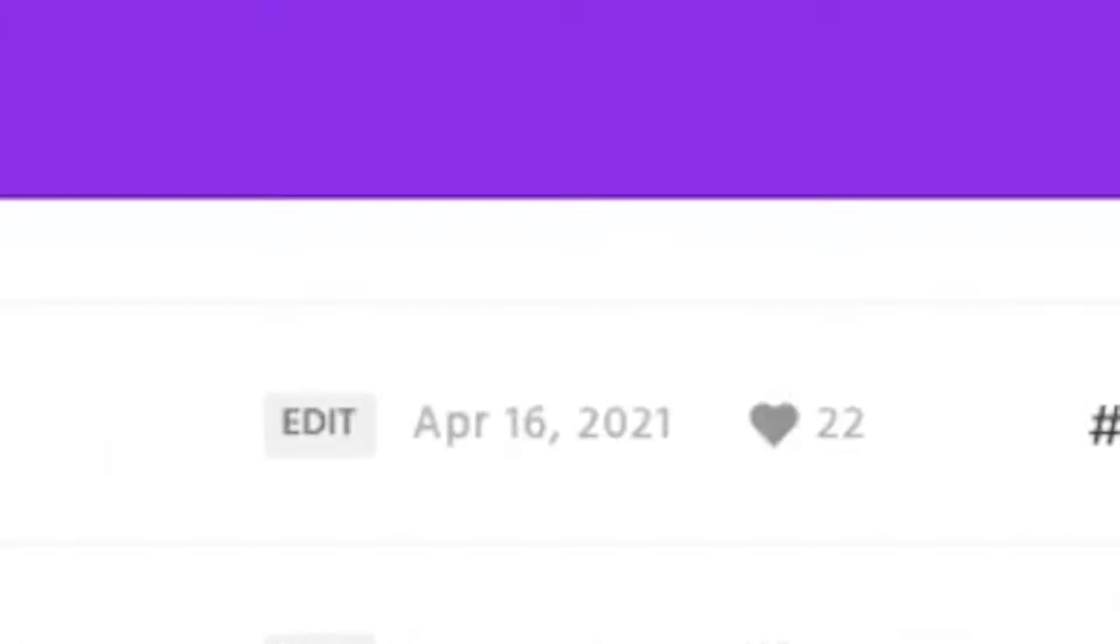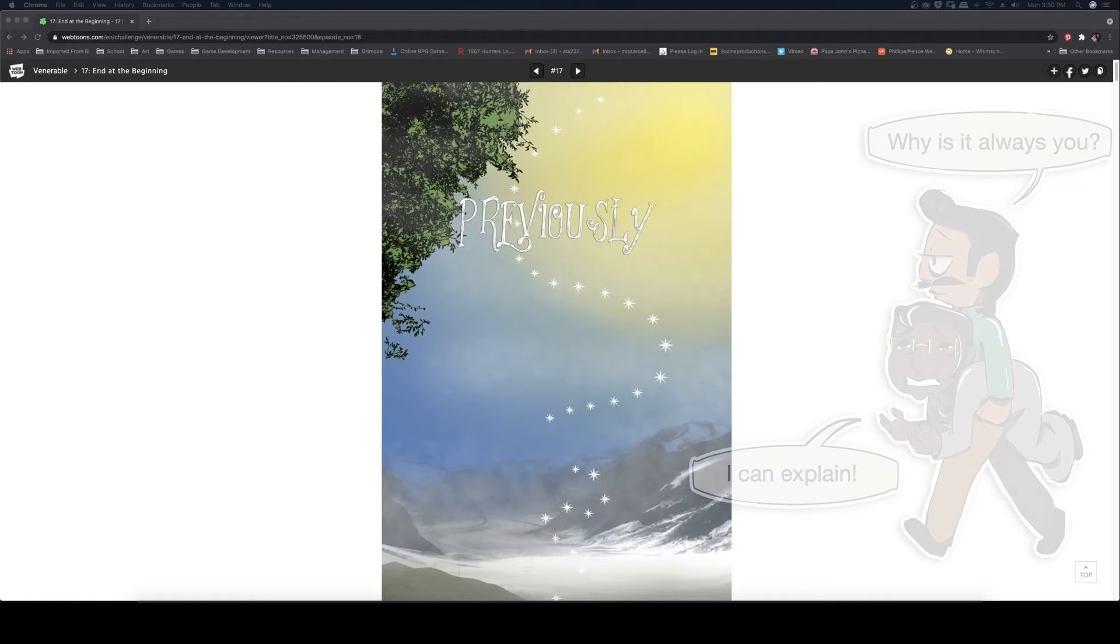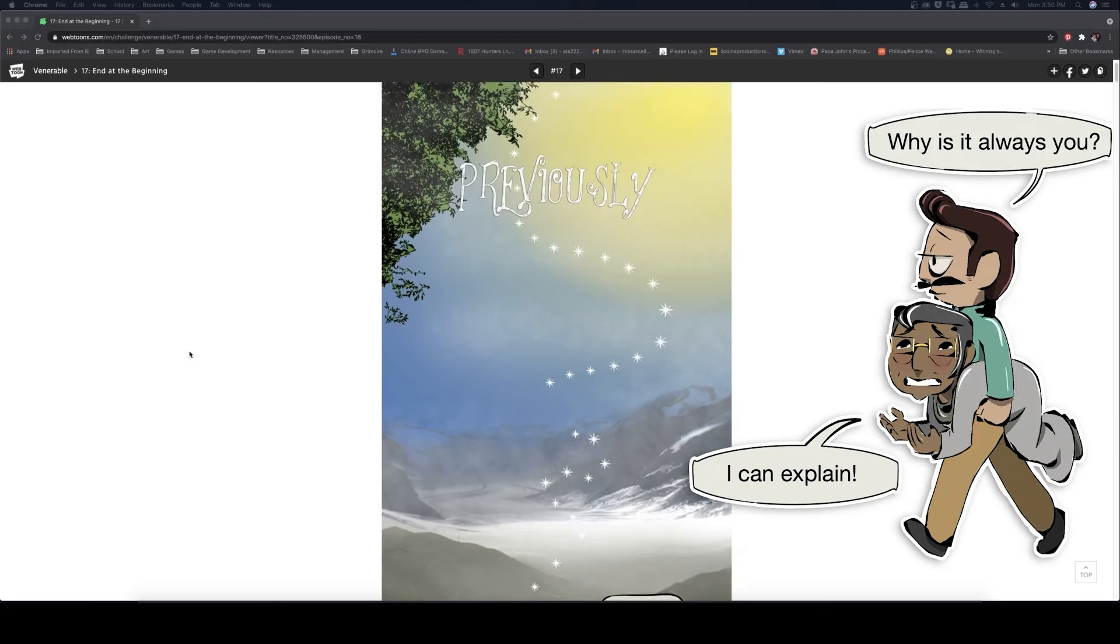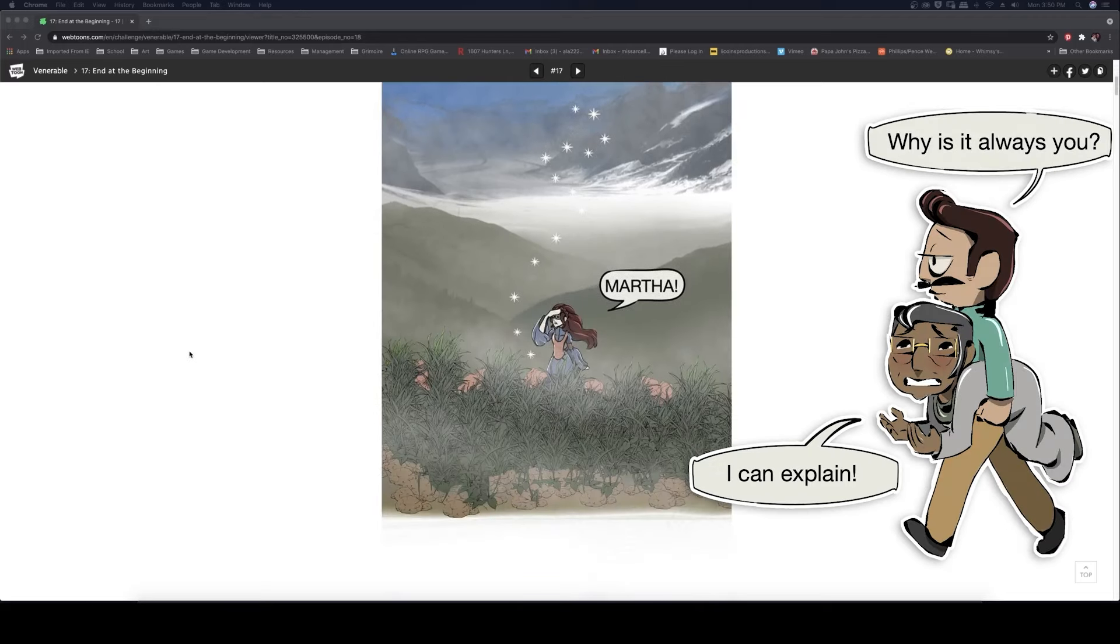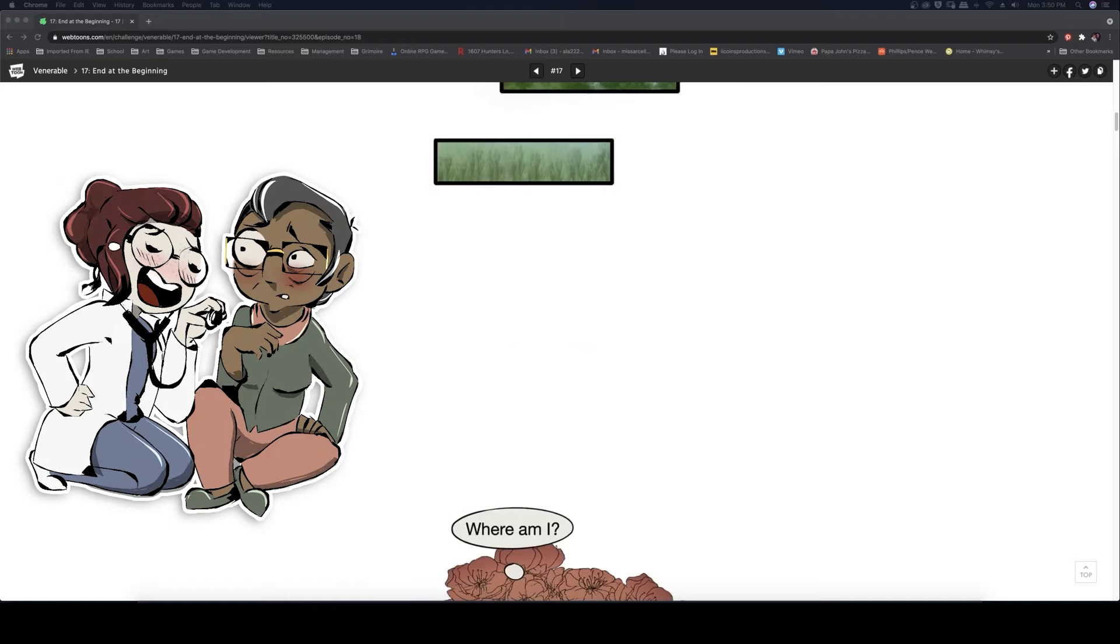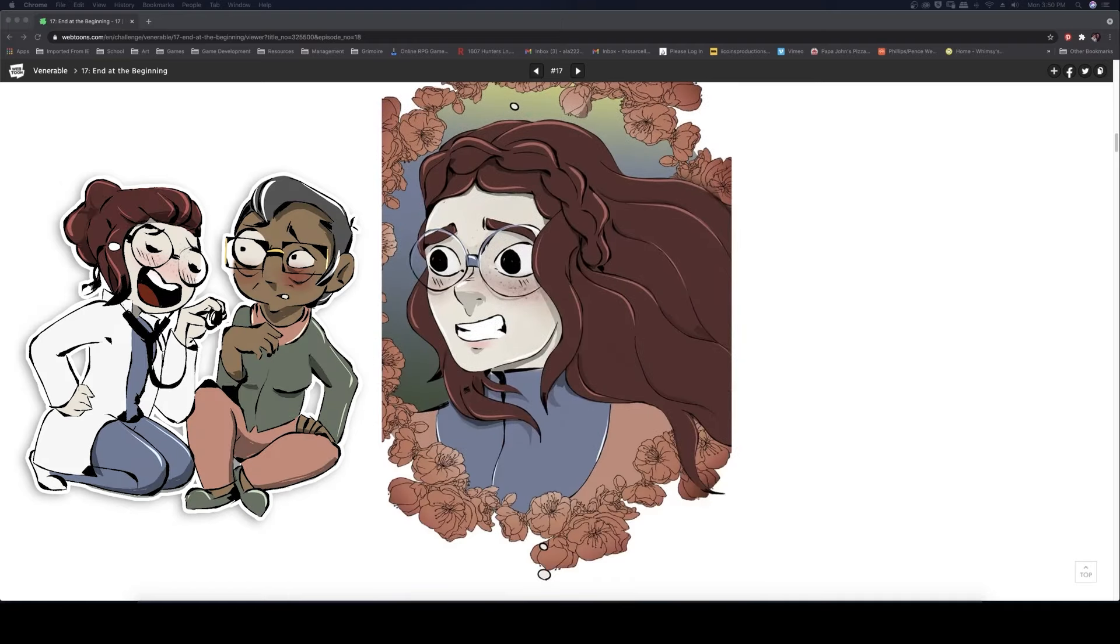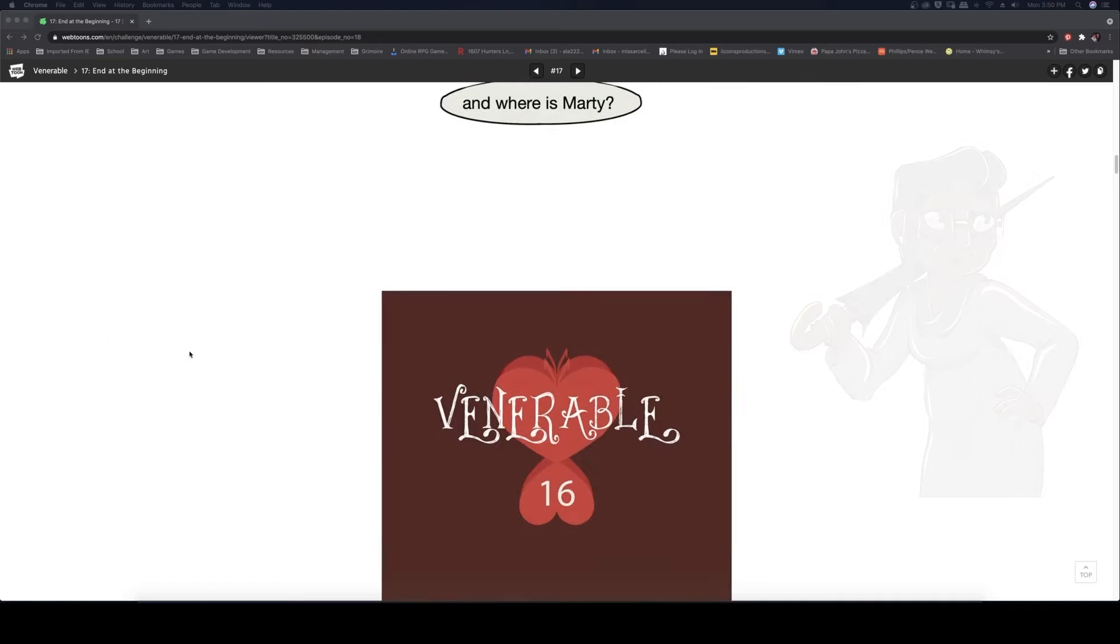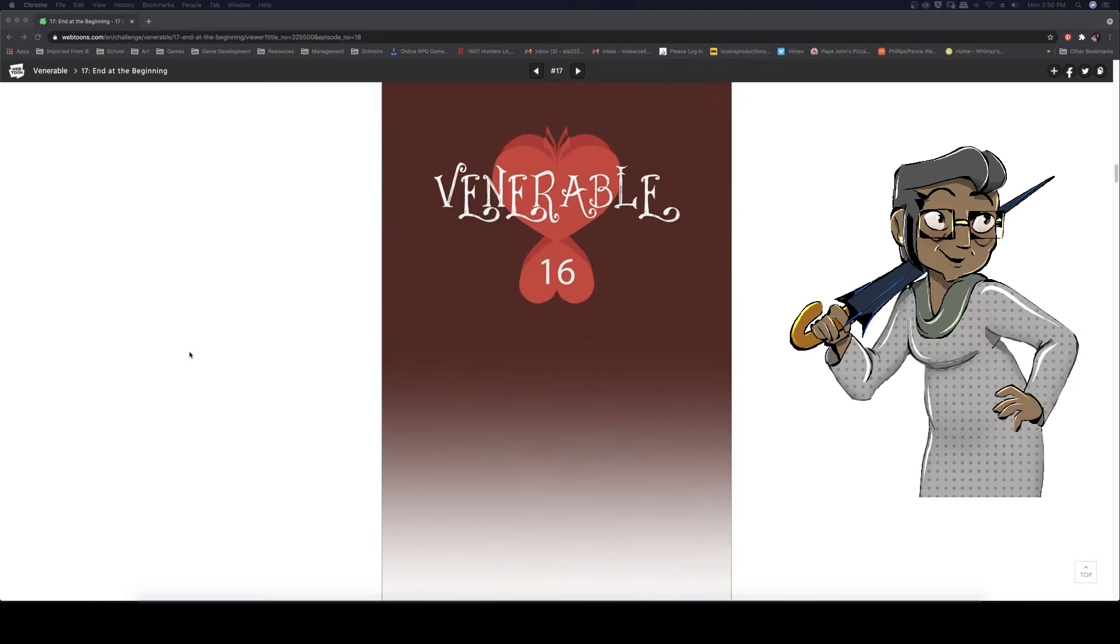In this video we are going to use my webcomic Venerable as our example. Venerable is a heartwarming feel-good fantasy adventure that is low-key about challenging ageism. The hero is an elderly woman named Marty, her nurse Dottie is her skeptical sidekick and they are navigating a strange but exciting new world tasked with saving the cursed kingdom.